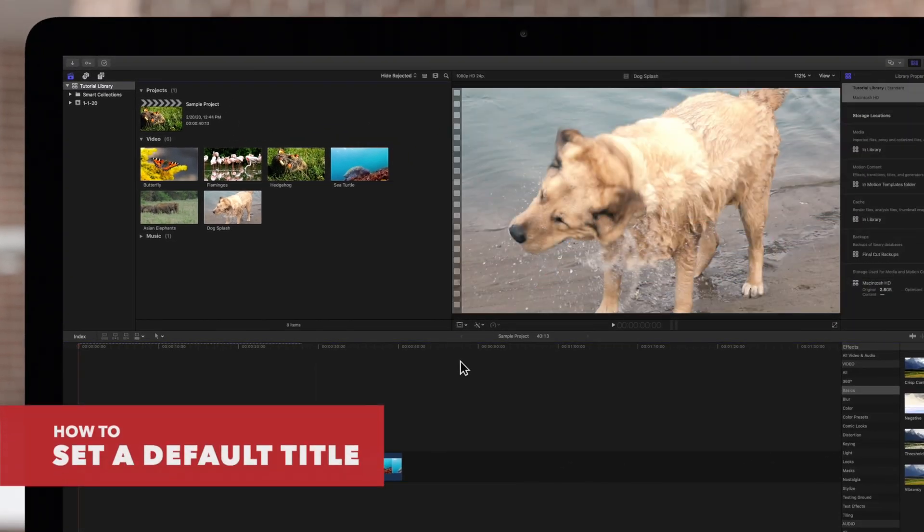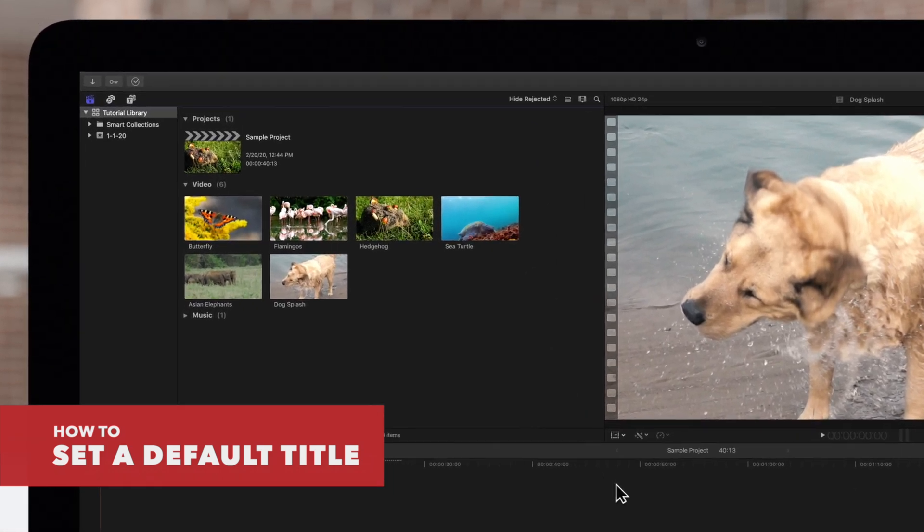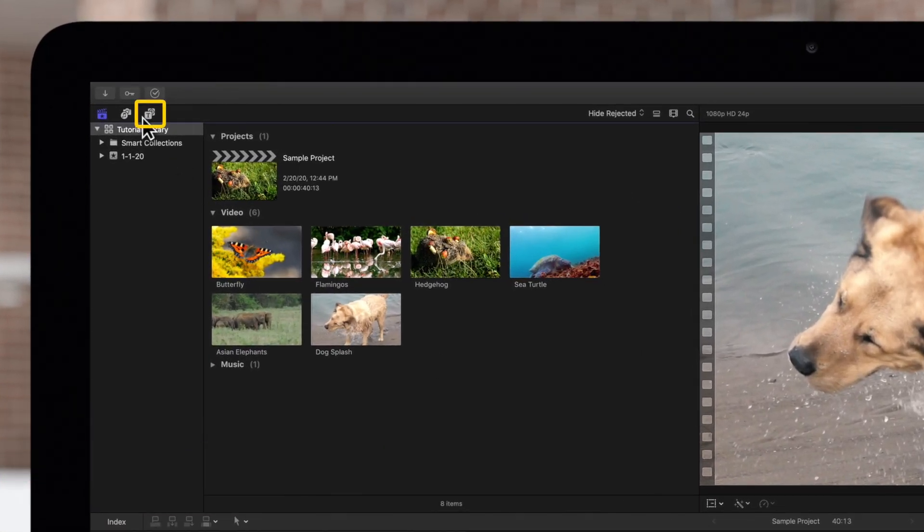First, open the titles and generators sidebar by clicking on this icon in the top left sidebar.